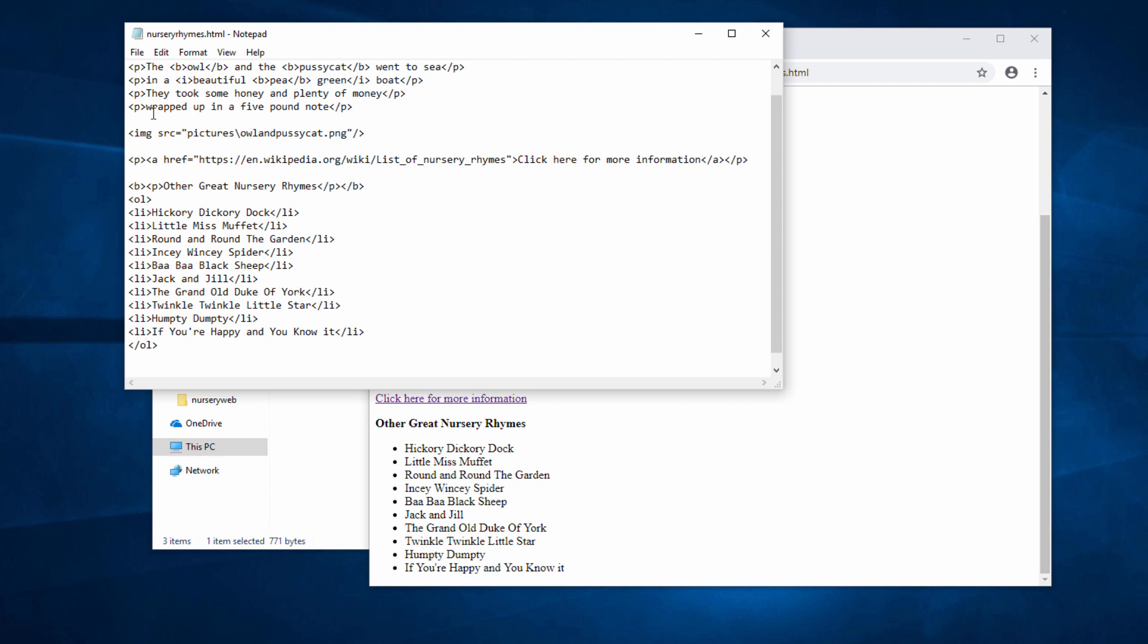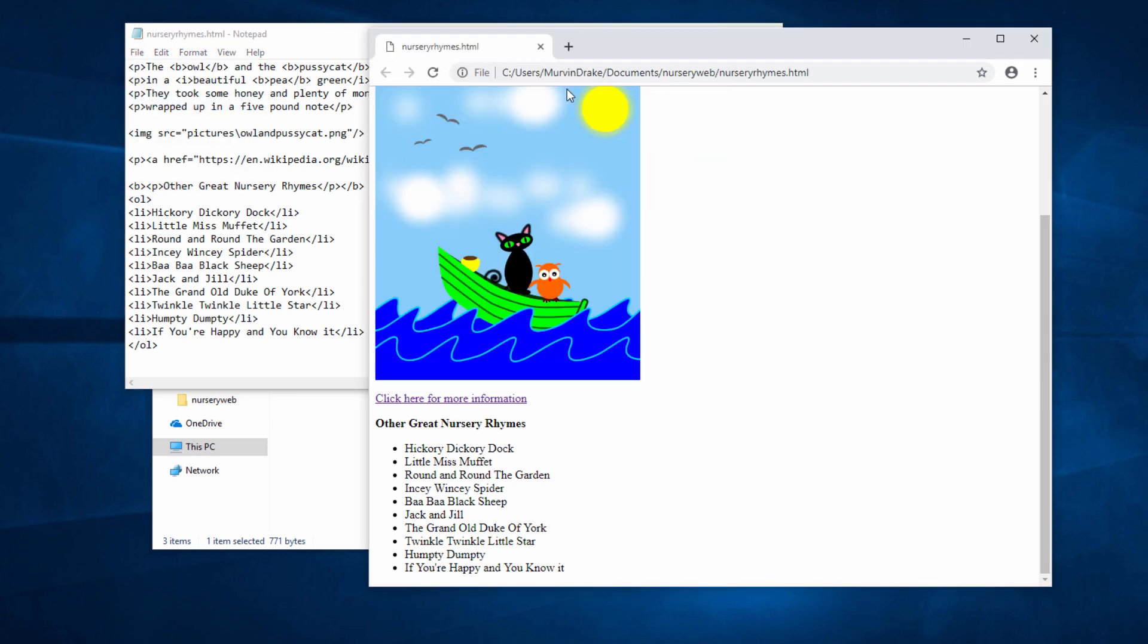Let's see how this looks. There we go, numbered one to ten. Why not give it a try yourself? See if you can create an ordered list and an unordered list.